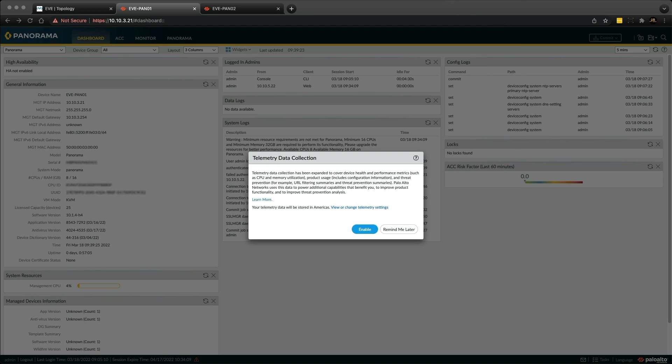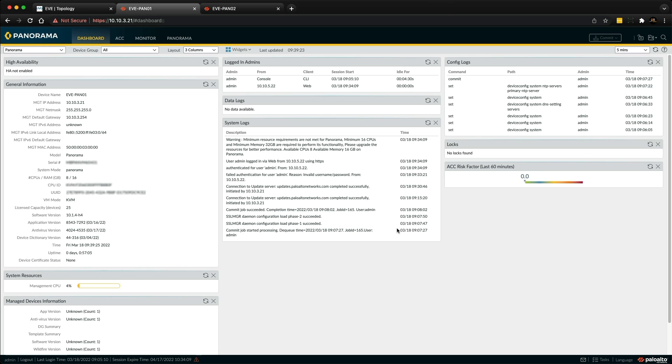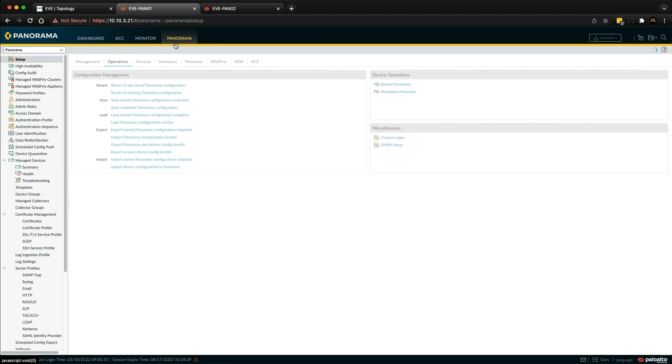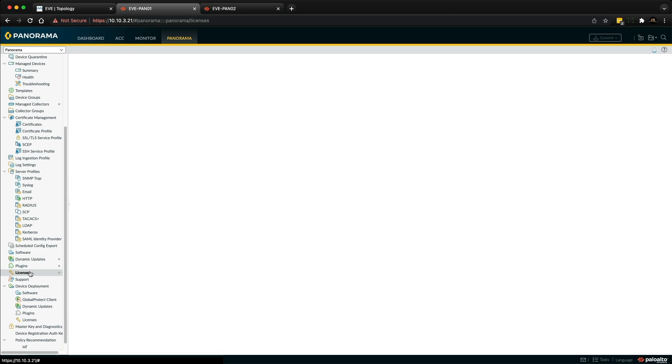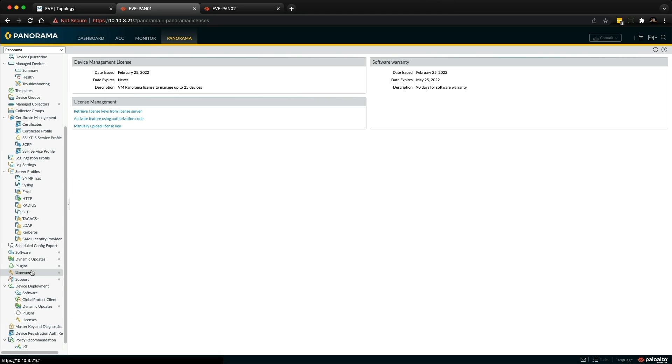to take a look at the IP address, subnet mask, default gateway - pretty much what we've just set up previously. These pair of panoramas already have a device license. If it was the first boot up, I would go to the license section under the Panorama tab, look for licenses, and retrieve license keys from server. As long as the panorama has been registered in the Palo Alto customer support portal, you should get a device management license.